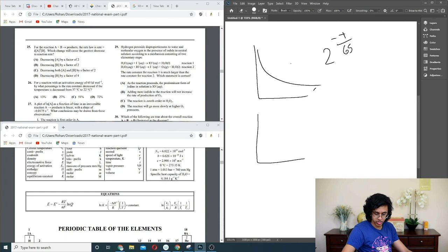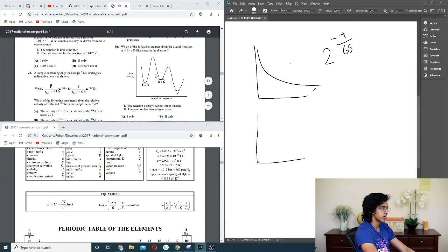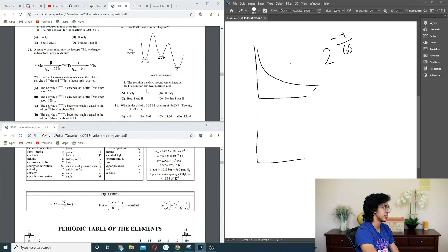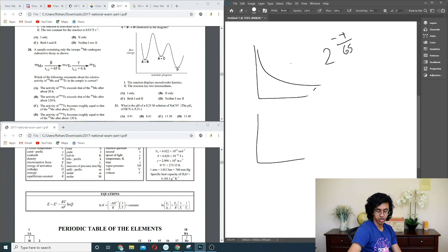Question 30: what is true about the overall reaction A + B from the energy diagram? There is one intermediate — B gets converted to C. It's first order in A and first order in B. It's not second order overall in the traditional sense. Going with A.